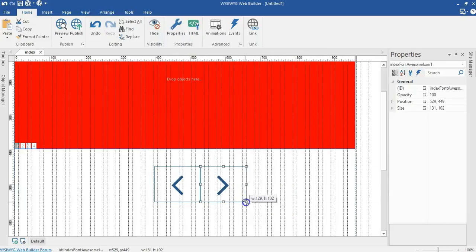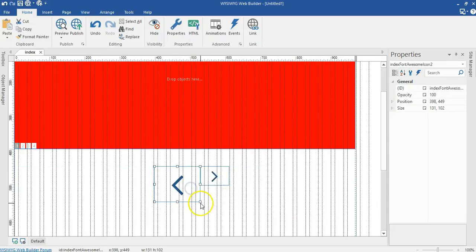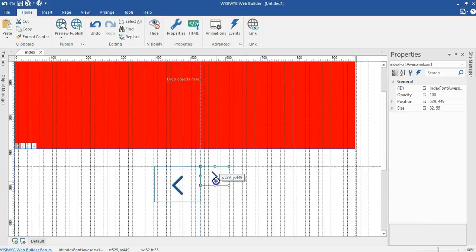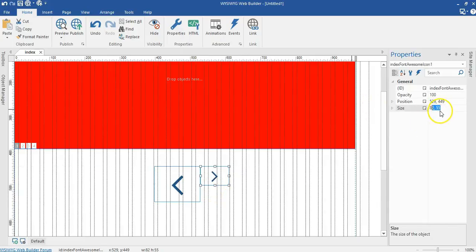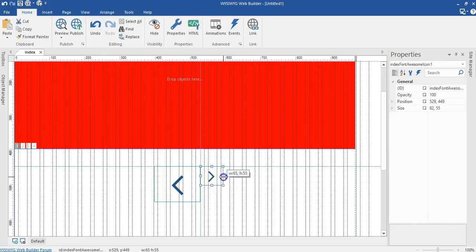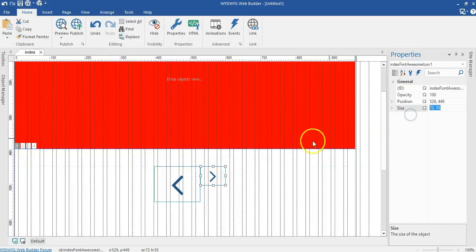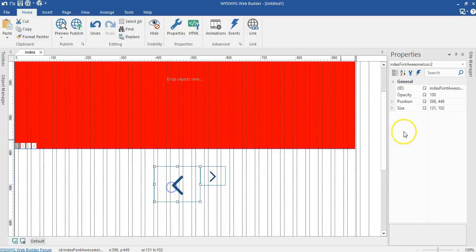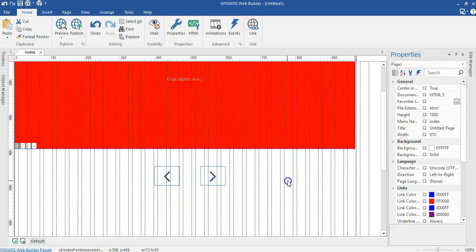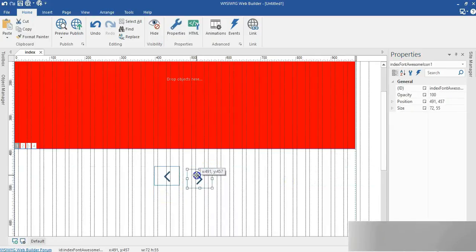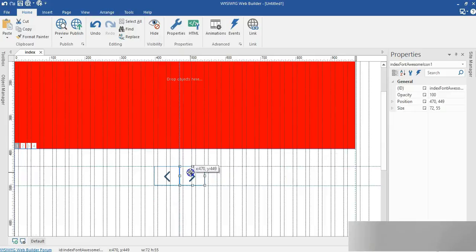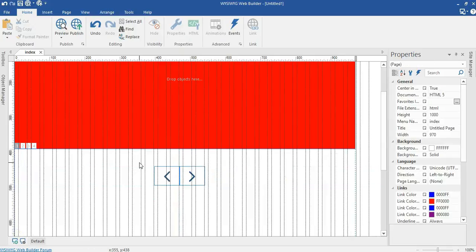Let me go ahead and change the sizes of my icons here. I'll change this to 82 by 55. Let me just minimize it a little bit. I think this is fine. Let me go ahead and copy this and apply to this as well. Hit enter and move it closely.